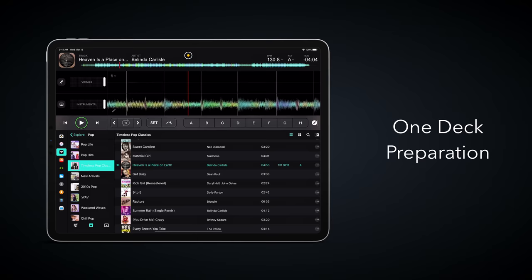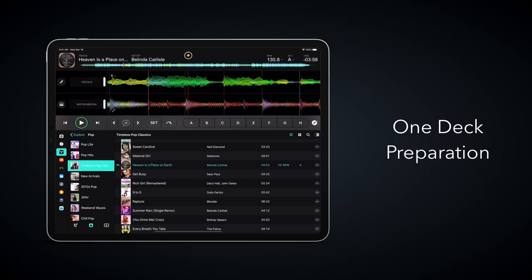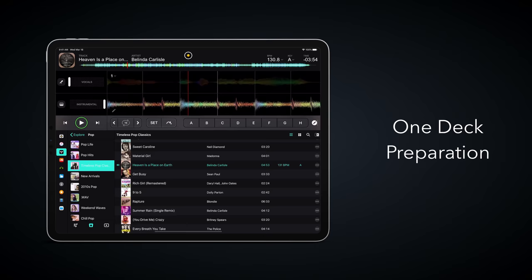For example, in one-deck mode, you've got a clear view of a single track. This gives you the best view of your music, and allows you to access all of the tools you need to prepare your library.